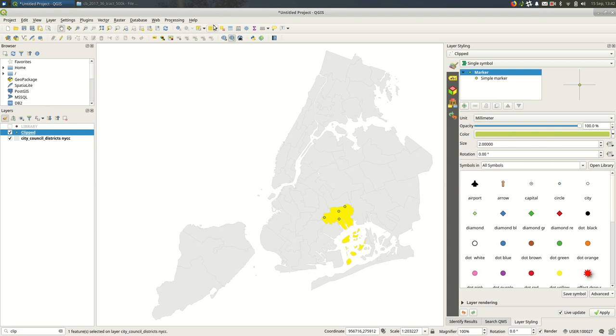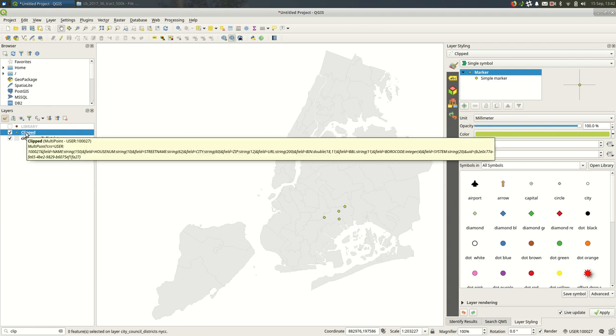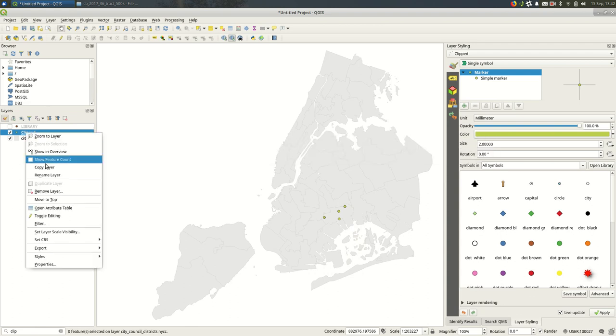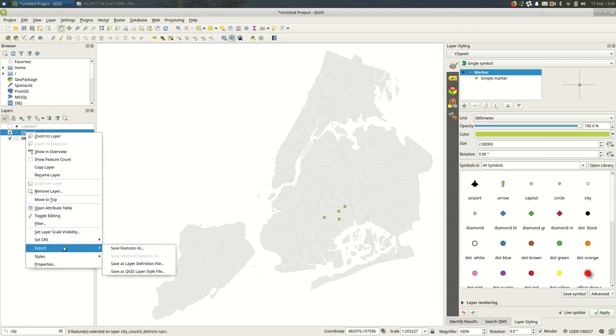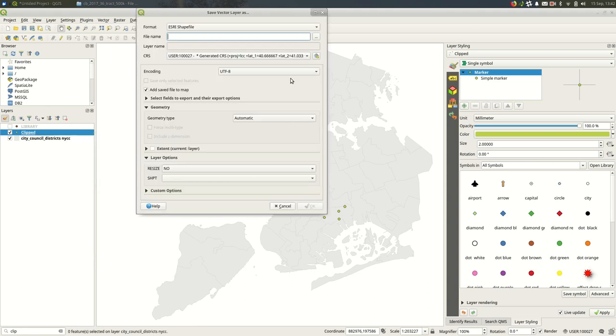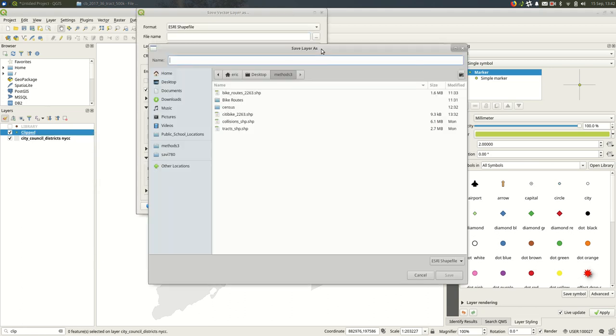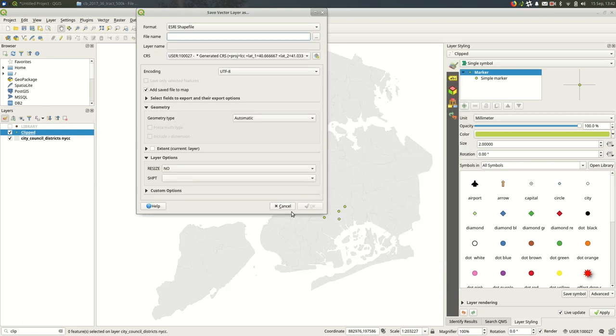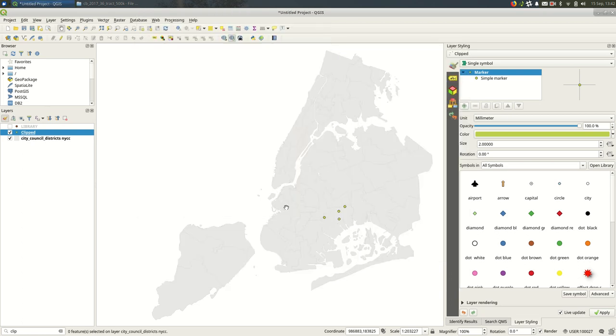So then I can deselect the original council district. And again this is a temporary layer so if you want to hold on to it you'll want to come down and export it. Save as a shapefile and give it some kind of descriptive name. Probably libraries clipped and then the council district, something like that.